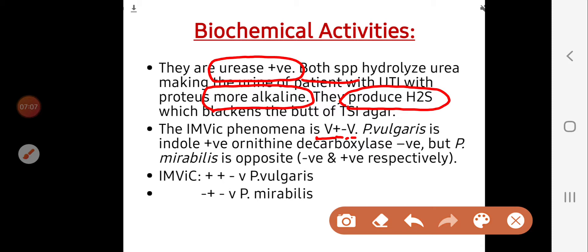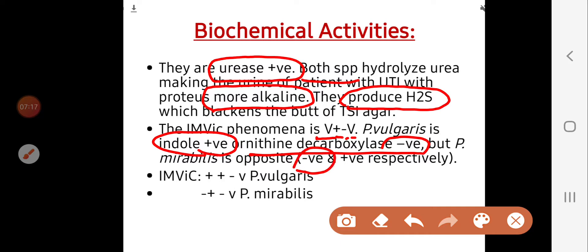Proteus vulgaris is indole positive and ornithine decarboxylase negative, while Proteus mirabilis is the opposite — it is indole negative and ornithine decarboxylase positive.